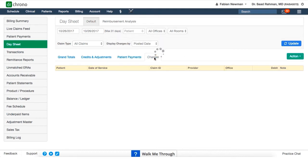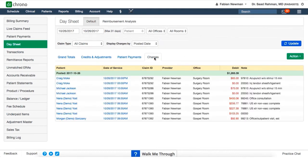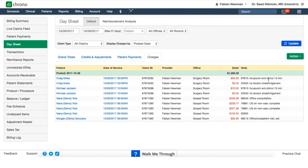The charges tab shows all charges for the listed date range. It's going to show all debits, and in the notes section it's going to have the procedural codes with the descriptions listed. Here we can filter based on posted date, or actual date of service.